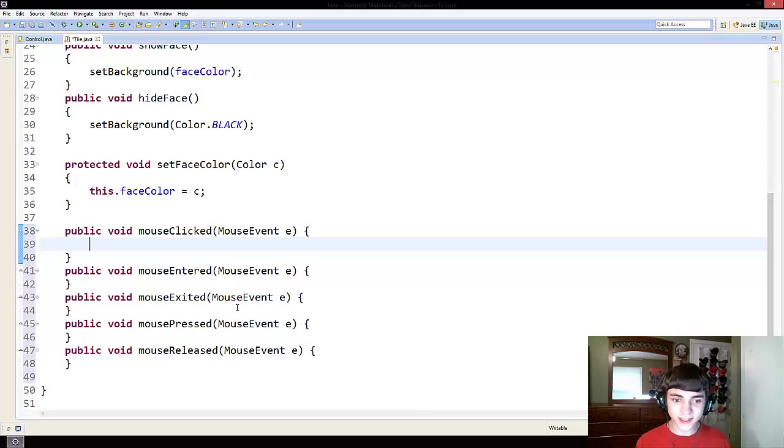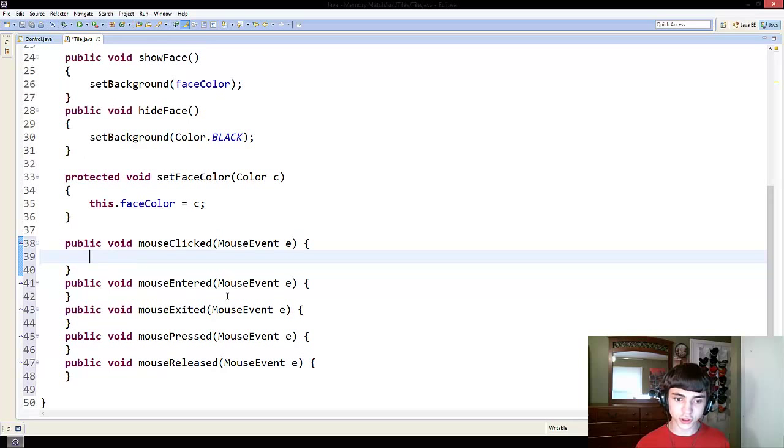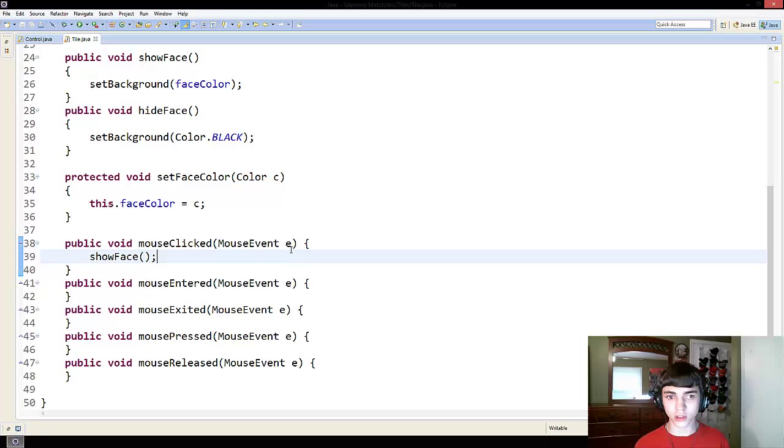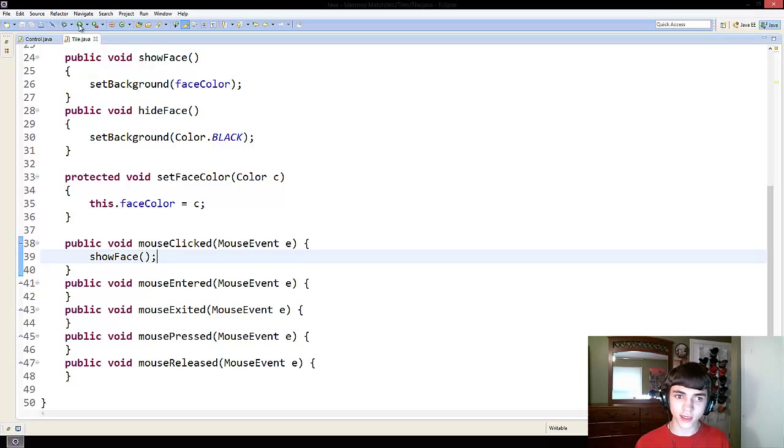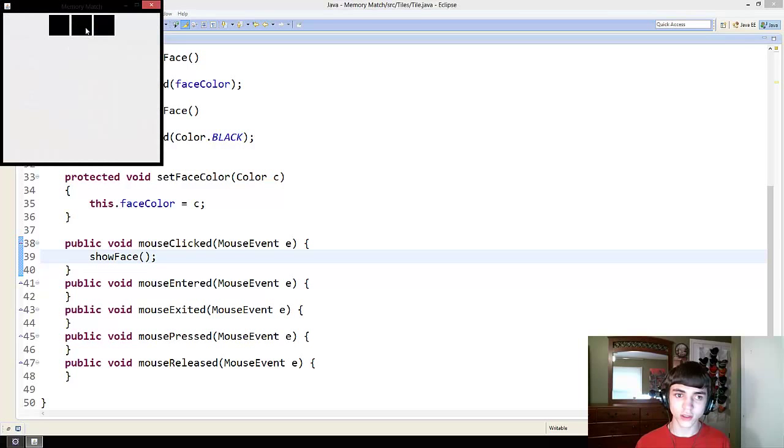So in this mouse clicked method, we're going to do just show face for now. We'll make it more useful later. But for right now, all we need to do is show face. So we'll run.